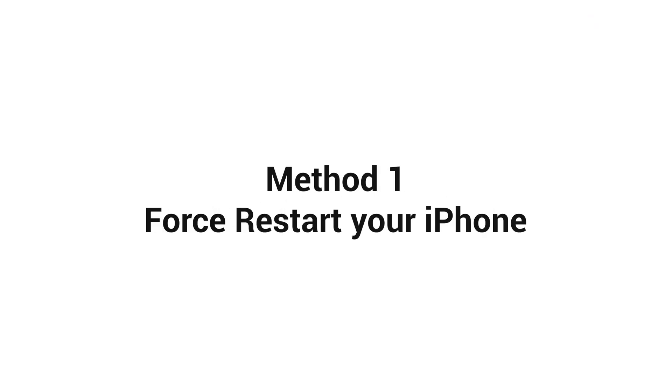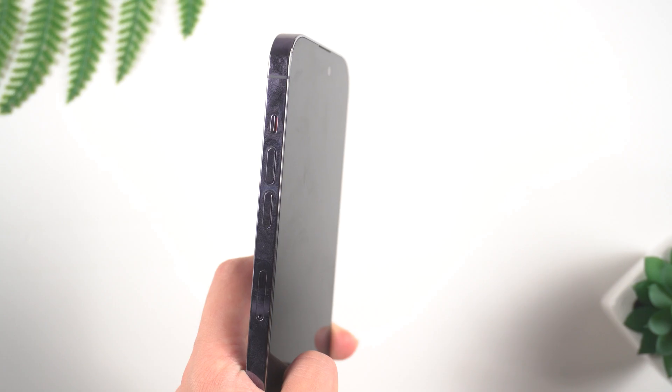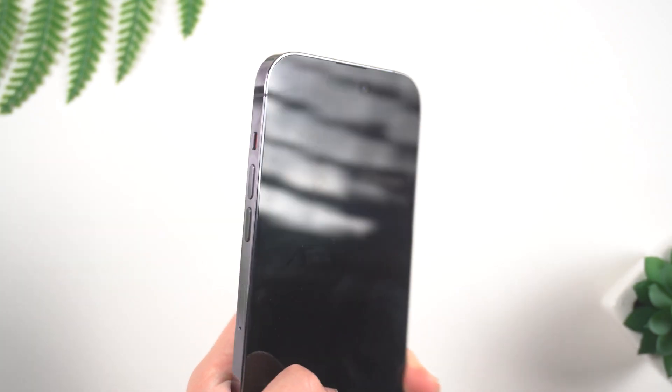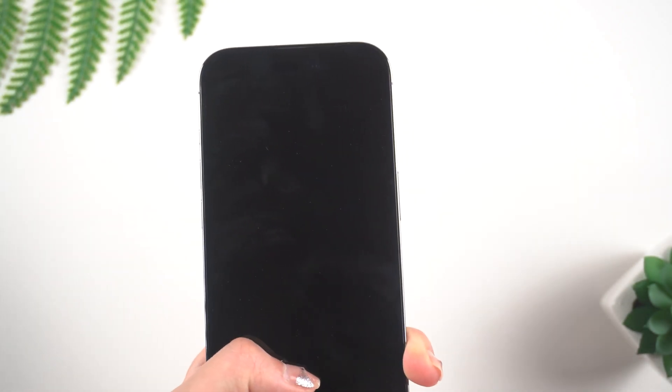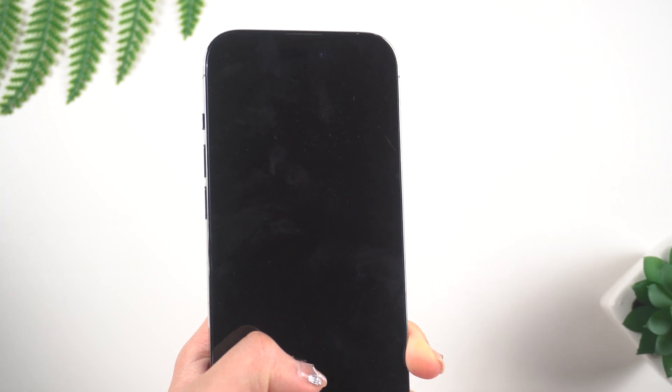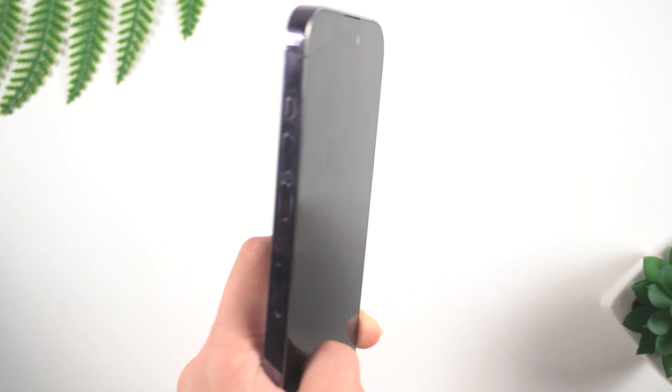Method 1. Force-restart your iPhone. Sometimes, your phone just needs a little push to get back up and running. First, locate the power button and the volume button.